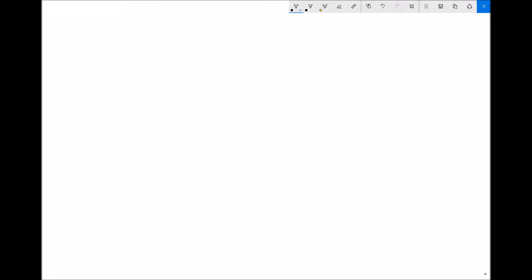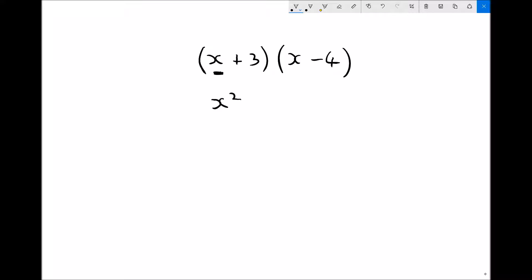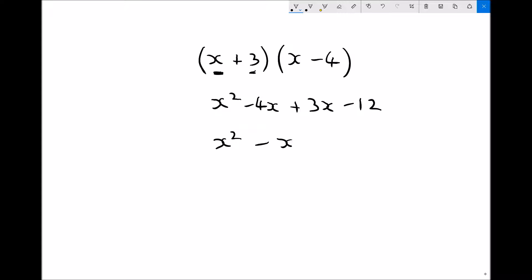We can also do this when we have expressions of the form x plus 3 times x minus 4. The process is exactly the same. We take the x in the first bracket and multiply it by the terms in the second bracket: x times x is x squared, and x times minus 4 is minus 4x. Then we move on to the second term: 3 times x is plus 3x, and plus 3 times minus 4 — a plus times a minus is a minus — gives us minus 12. Collecting like terms: x squared, then minus 4x plus 3x gives minus x, and minus 12.